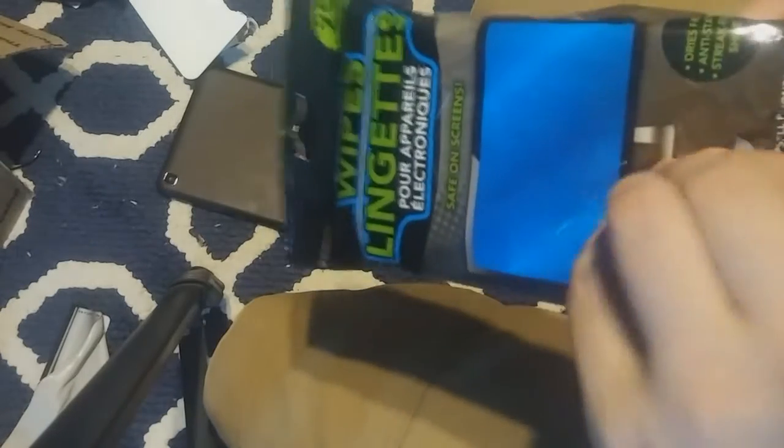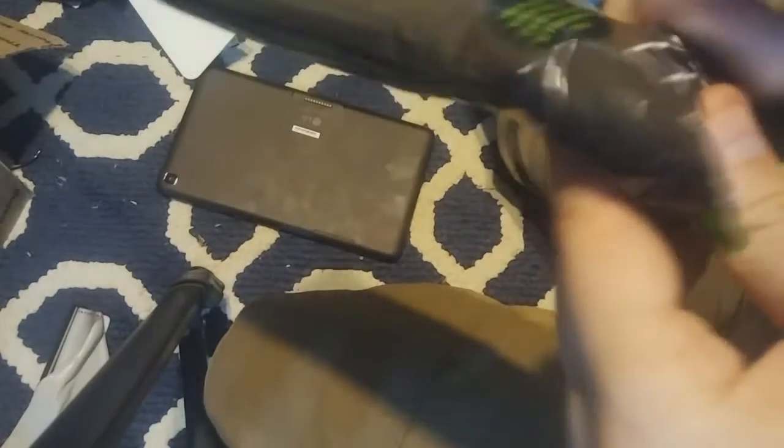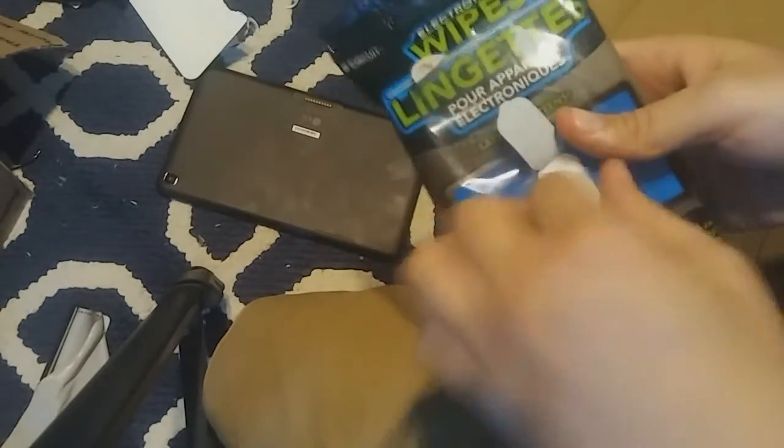Before you take the 3M adhesive, and ironically I don't live too far from a 3M factory, you take your electronic wipes and you want to wipe it down. You want it as clean as possible to get the best adhesion. I just prefer to wipe the whole thing down, just wipe it down.